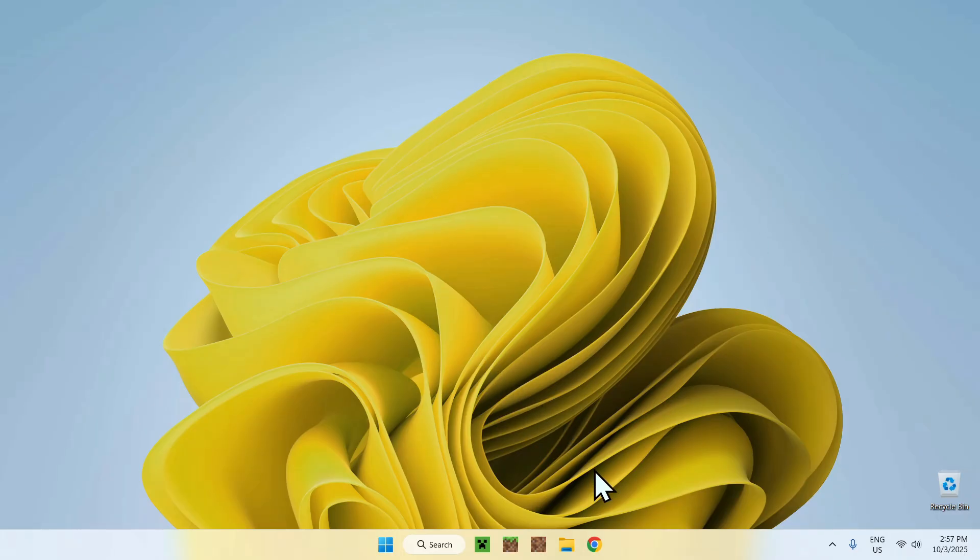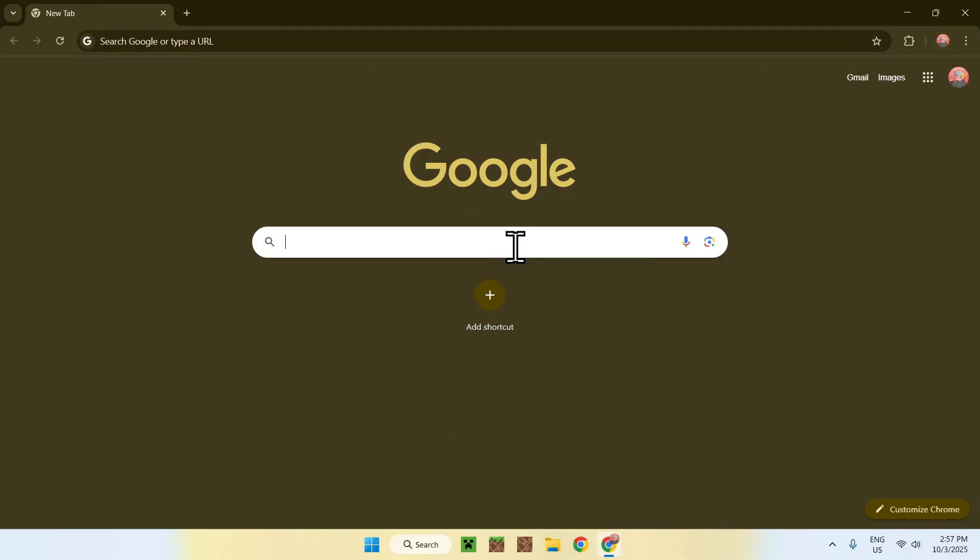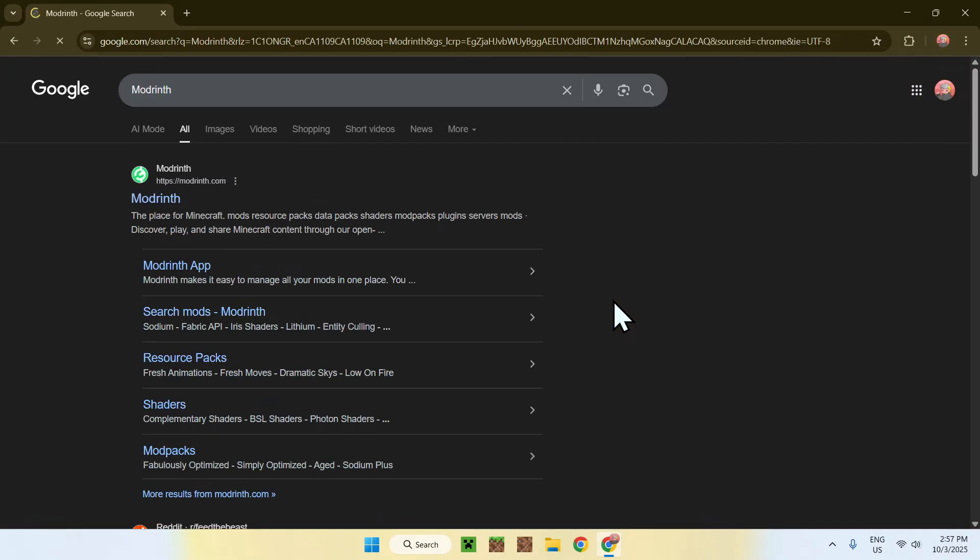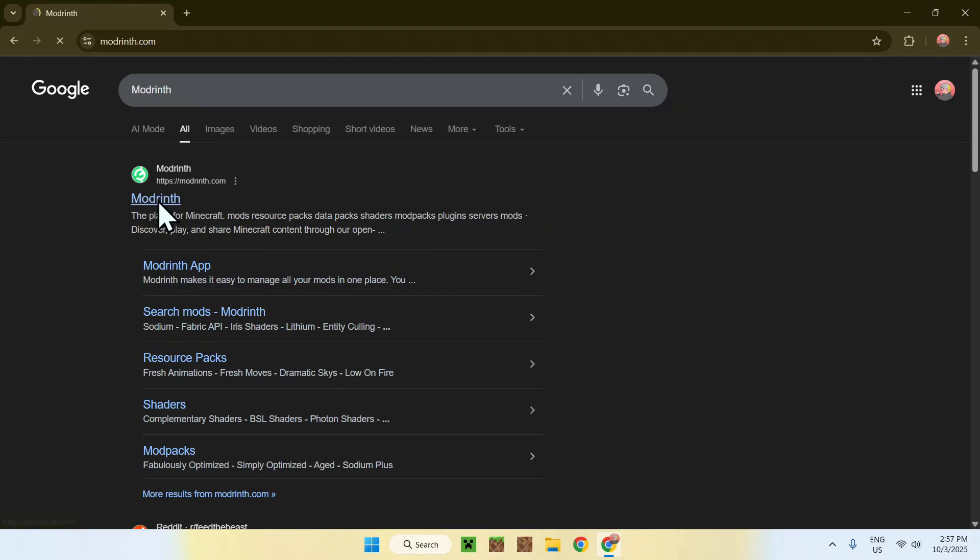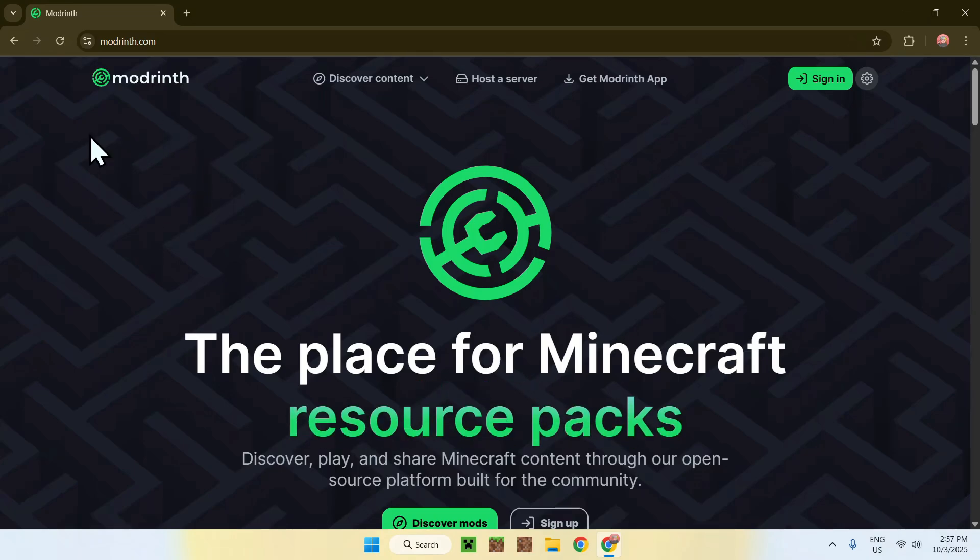The first thing you want to do is go to your web browser, and I will have links in the description if you need them. Just go to your search bar and search up Modrinth. Now, enter, and here you'll find the Modrinth.com website. Click on Modrinth, and then you will be on the Modrinth homepage.